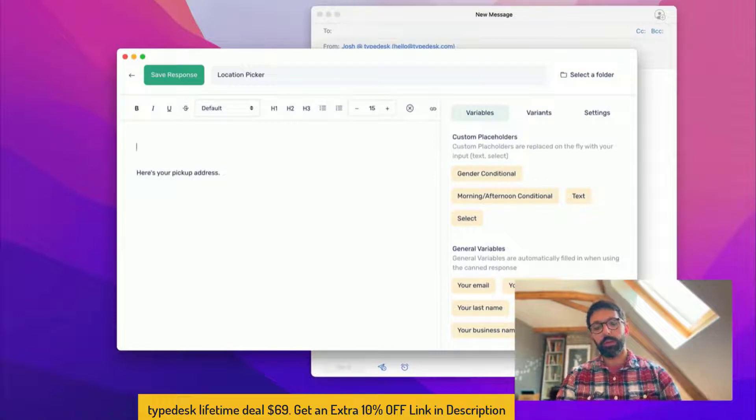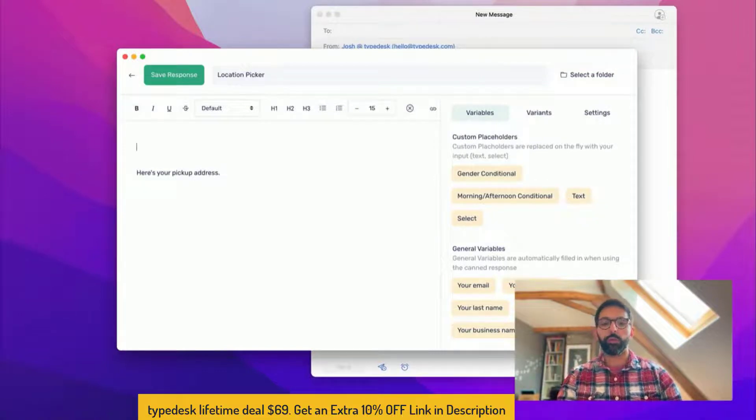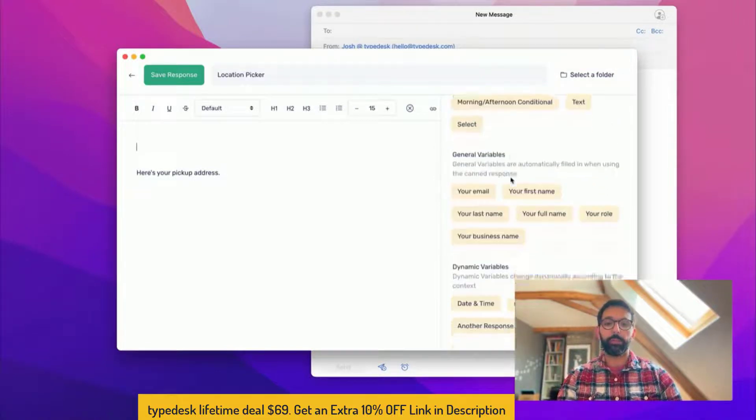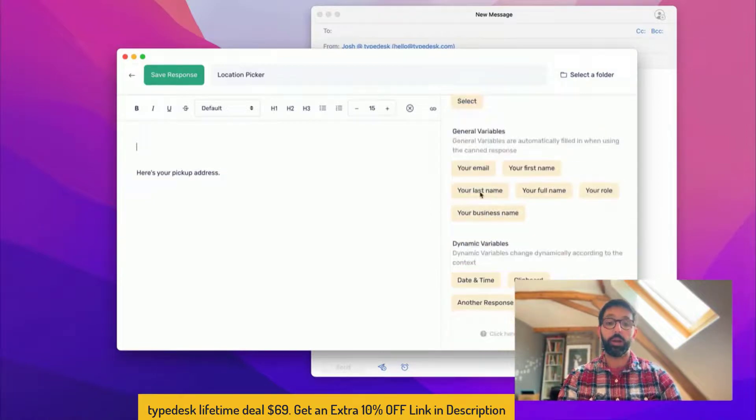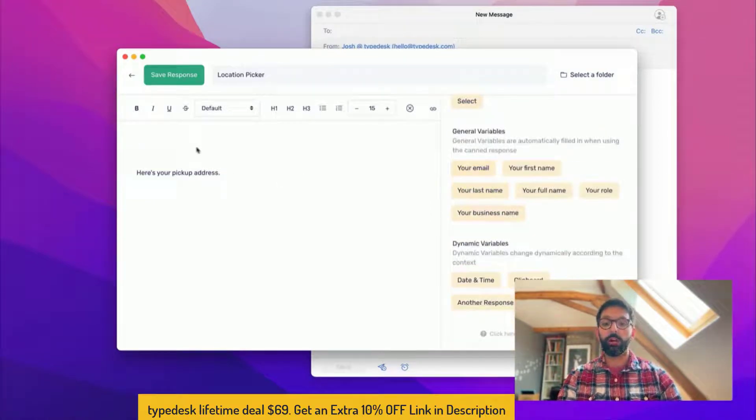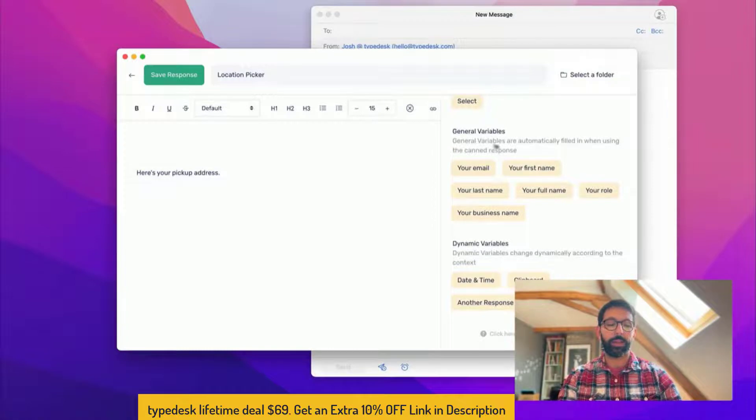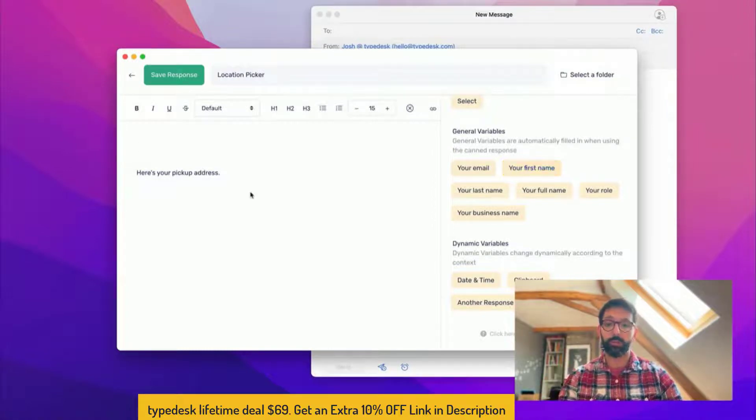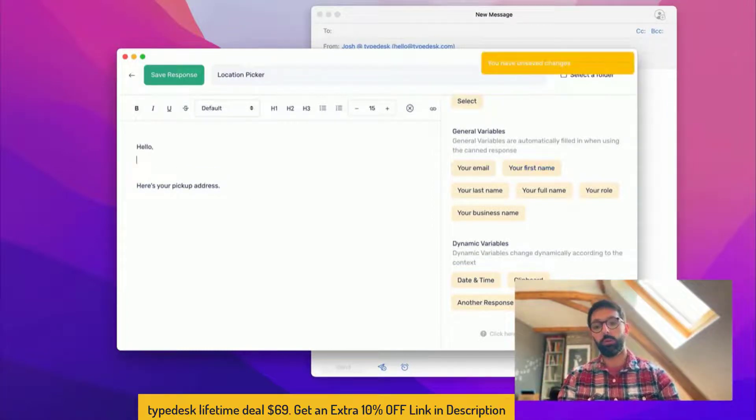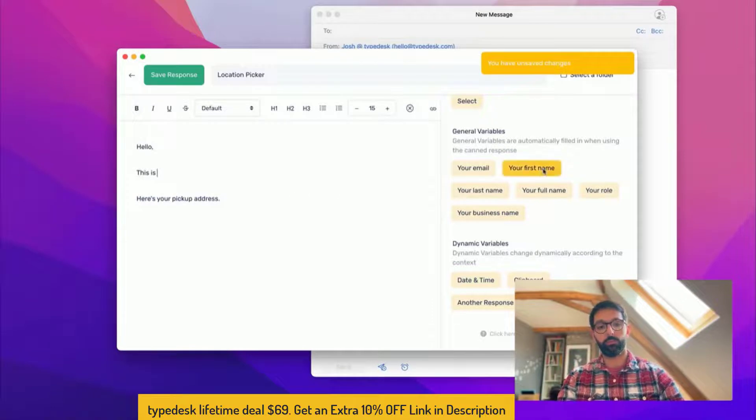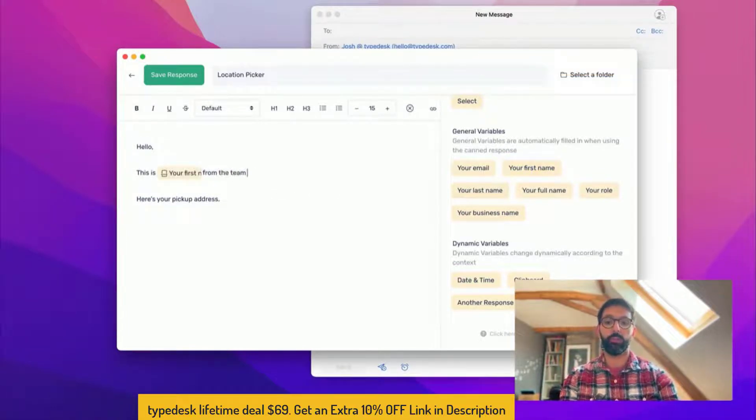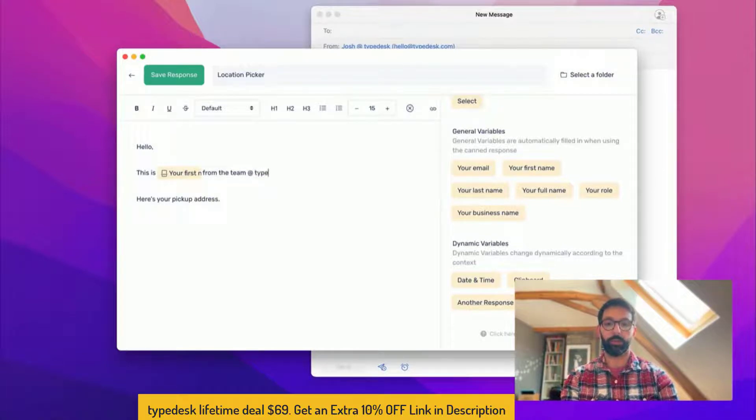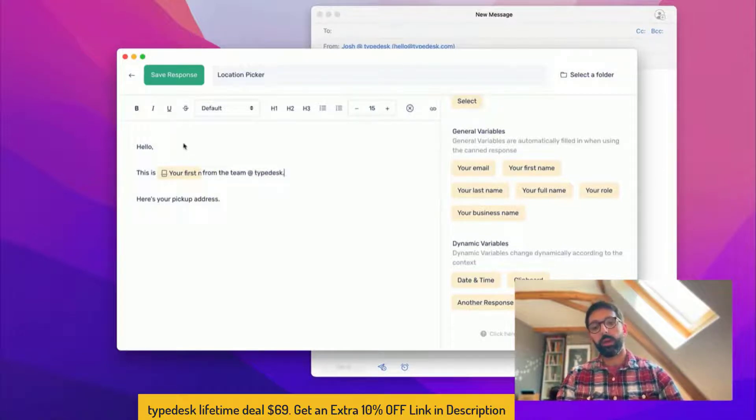The thing I want to show is variables. You can see that I have a bunch of variables available on the sidebar. There are some really classic ones like inserting your own first name, so hello, this is your first name. So that's going to be yours from the team at Typedesk.